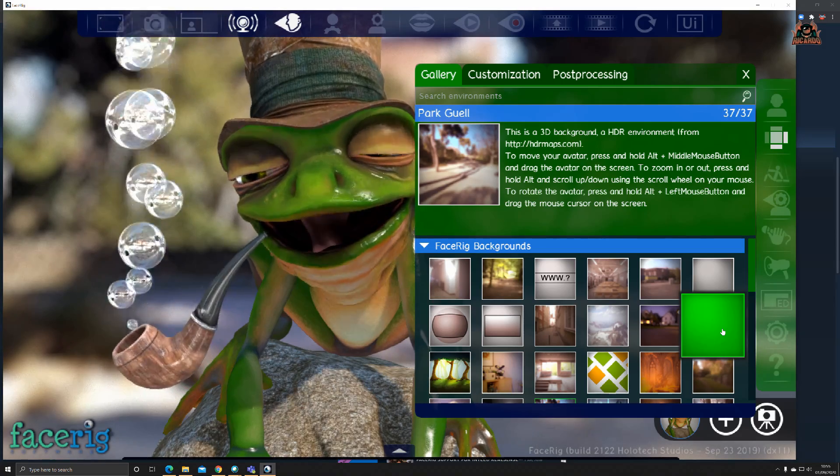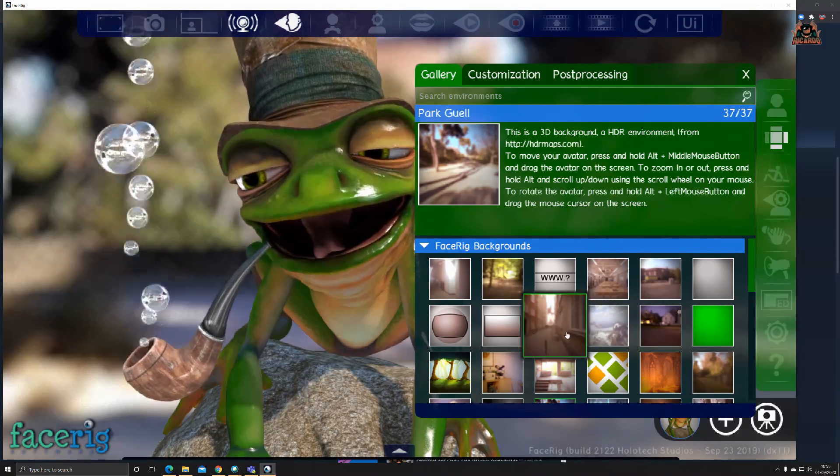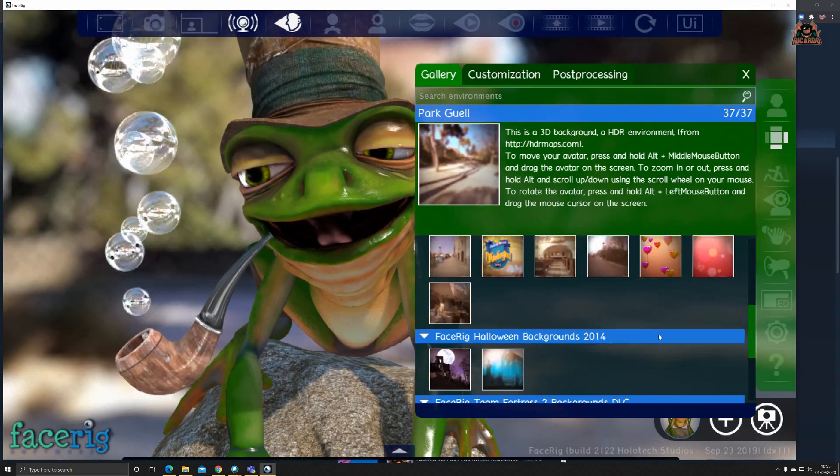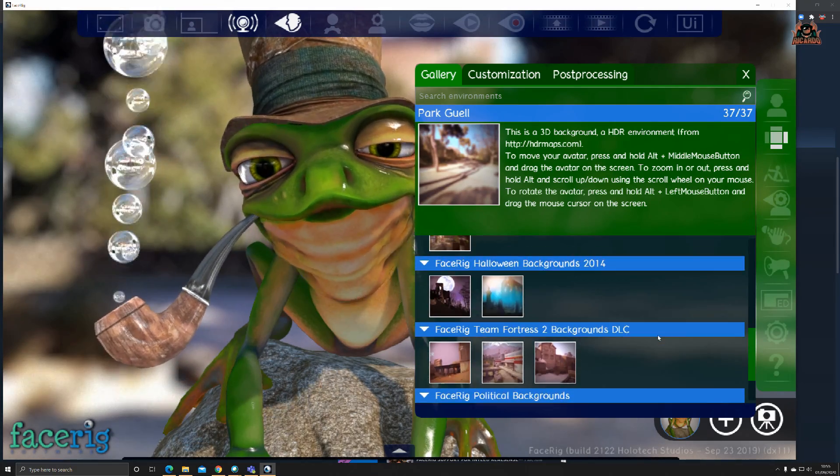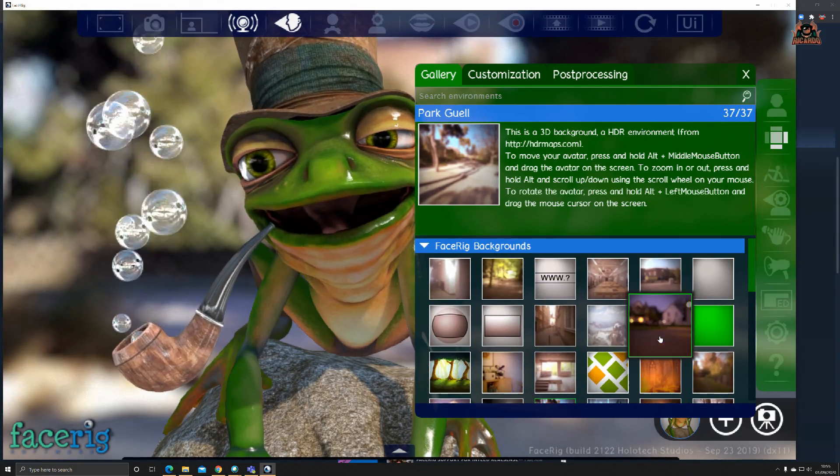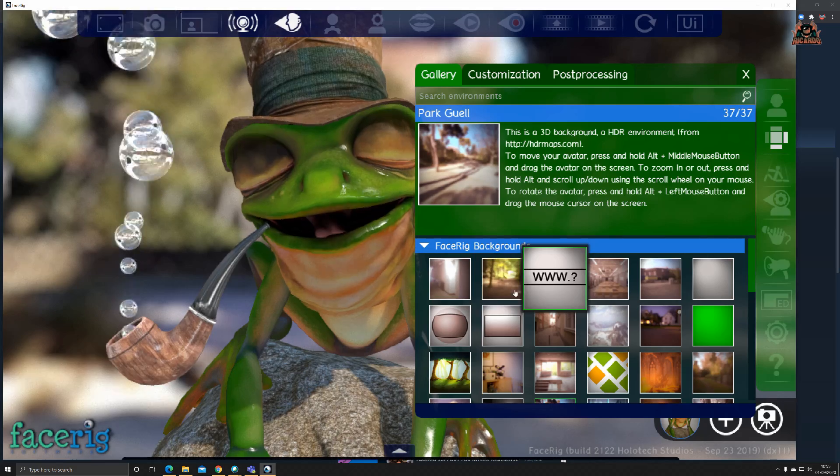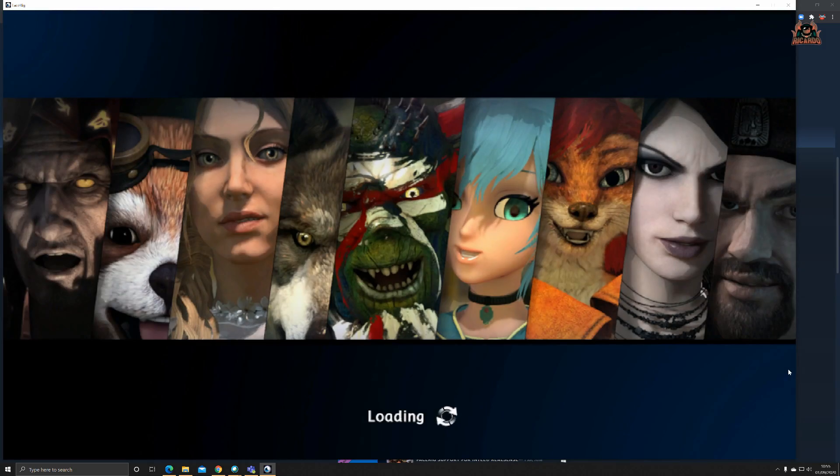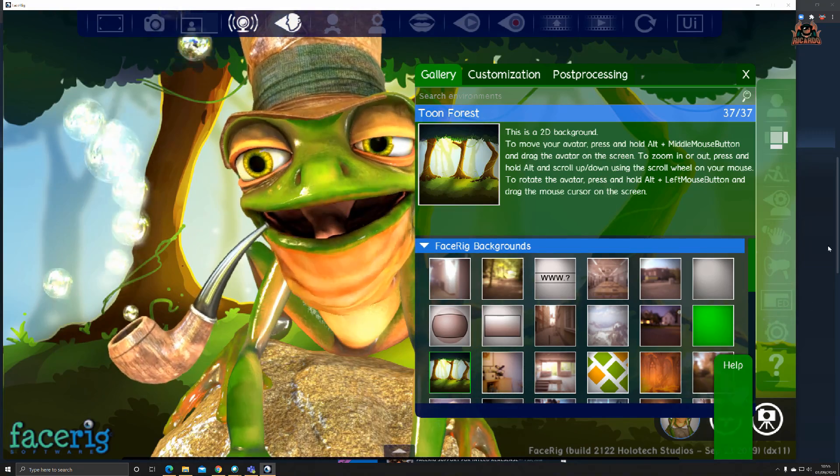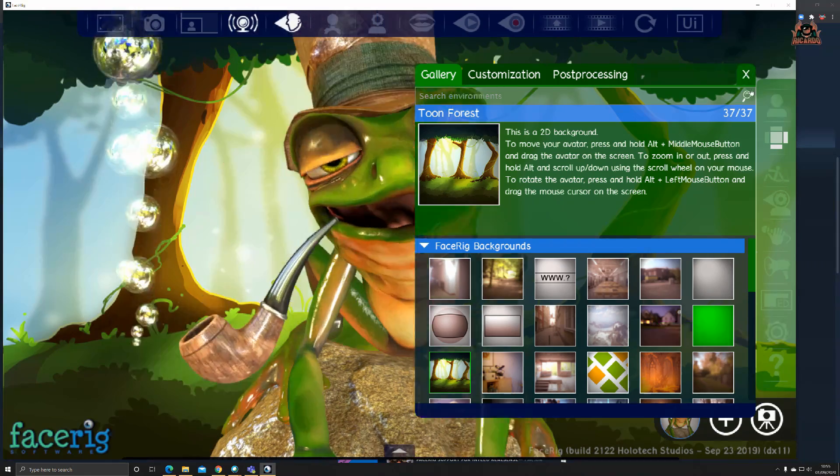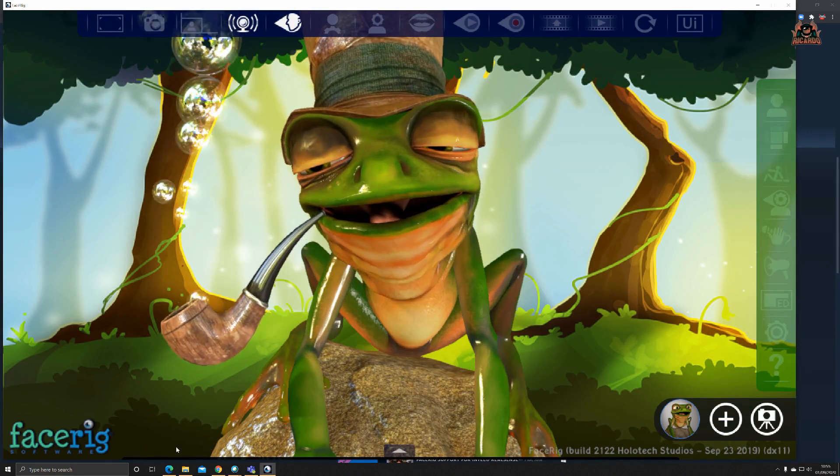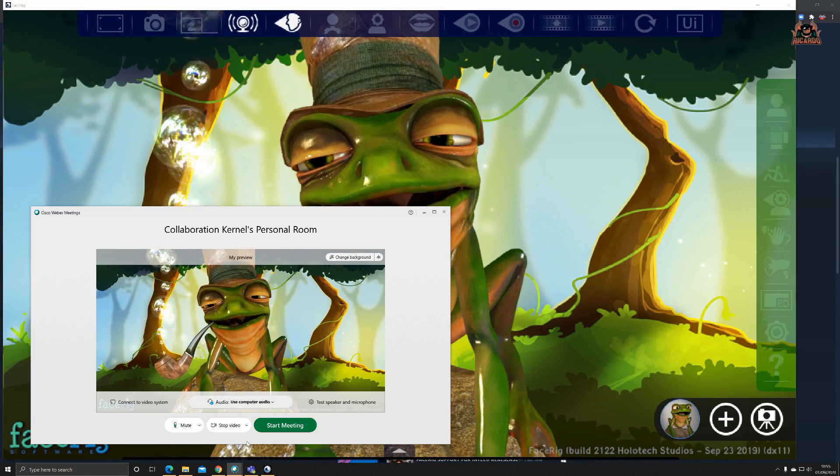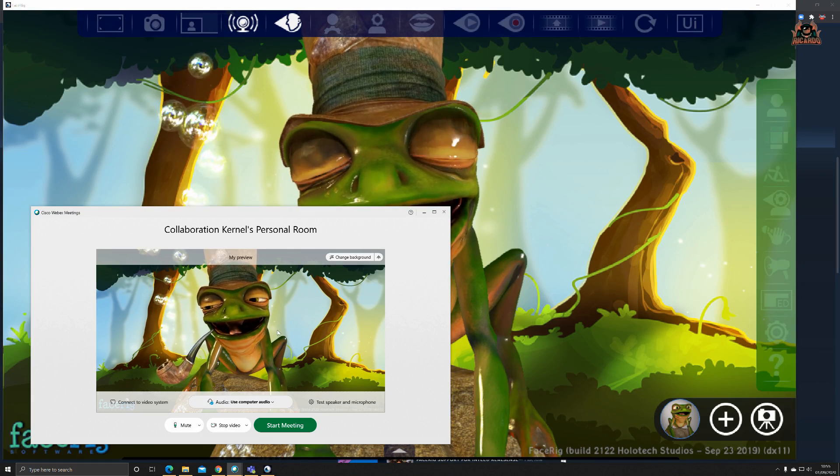You can put a pure green screen on, which is quite good, or you can select from all these pre-loaded ones, or you can add your own, which is also very good. My frog is now in a very cartoony backdrop.